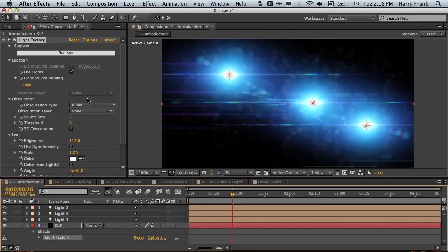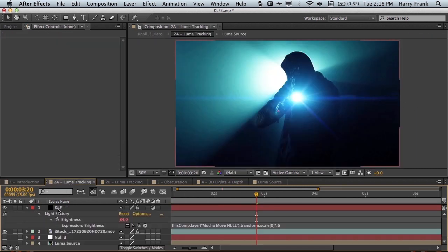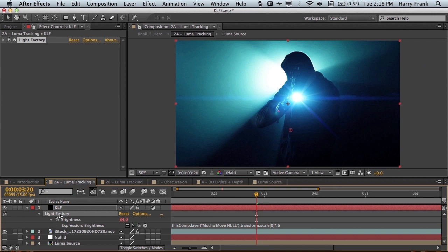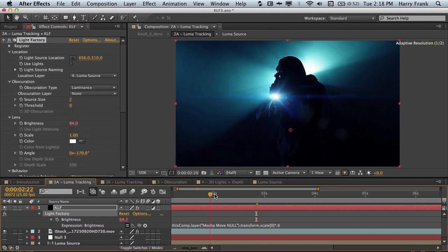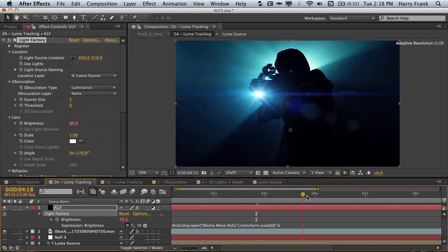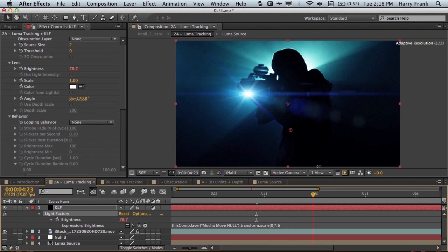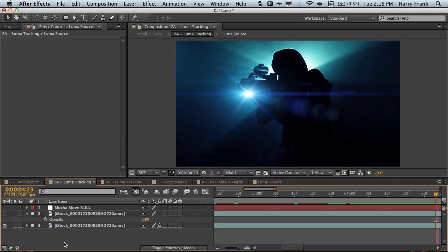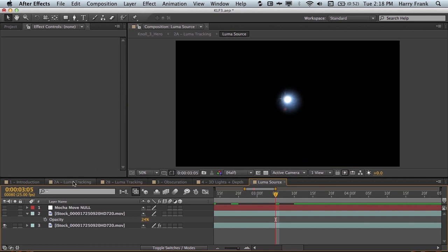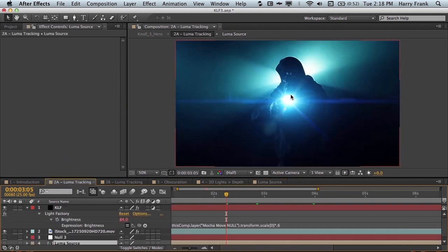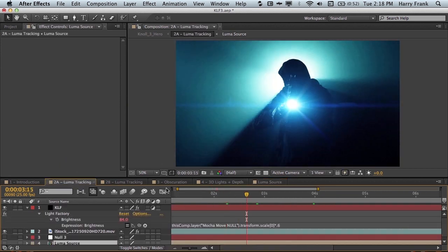But back to the location section, we have another option in here which is the location layer. This allows us to track the luminance of another layer. So in this case where I don't actually have any position keyframes of this, I just have a luma source where I've isolated the flashlight. And that flashlight is driving the position of the flare.